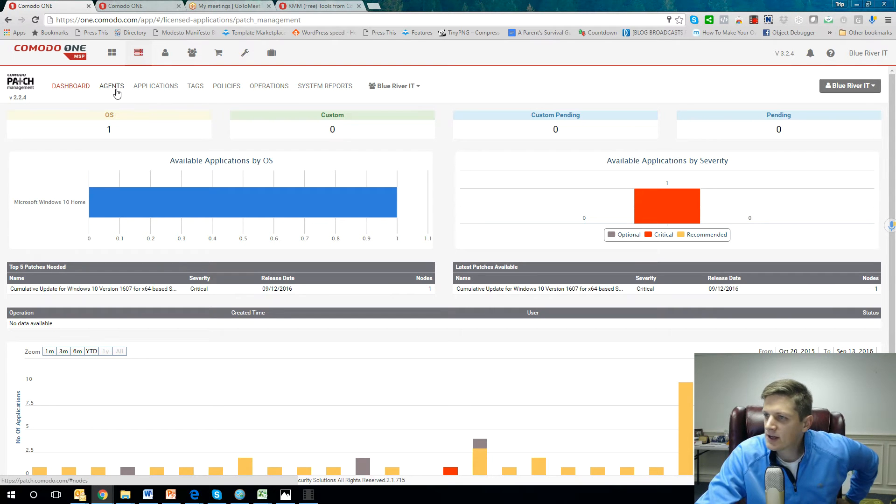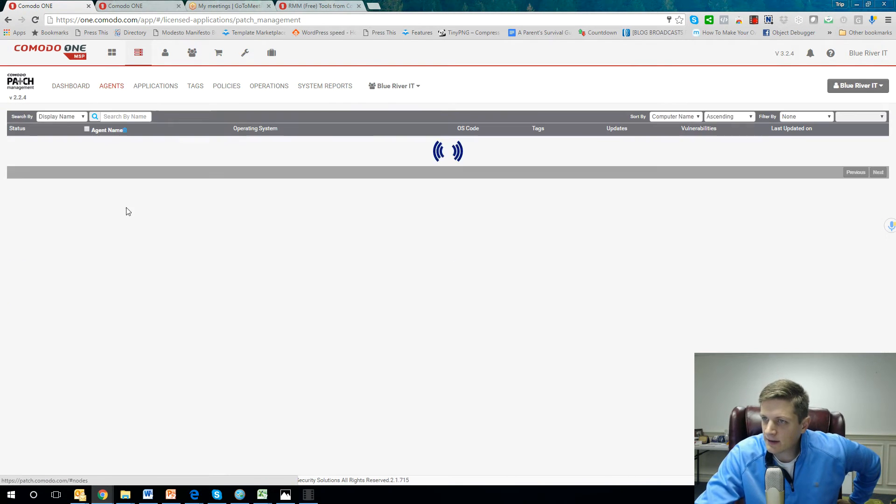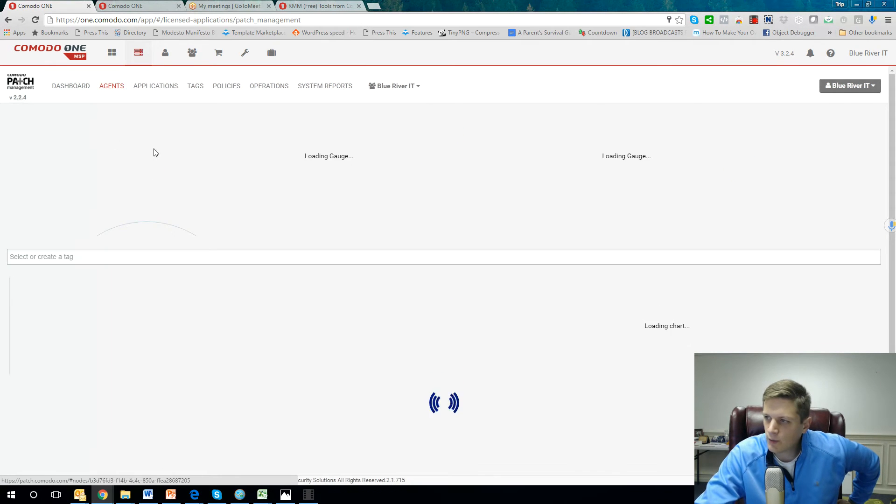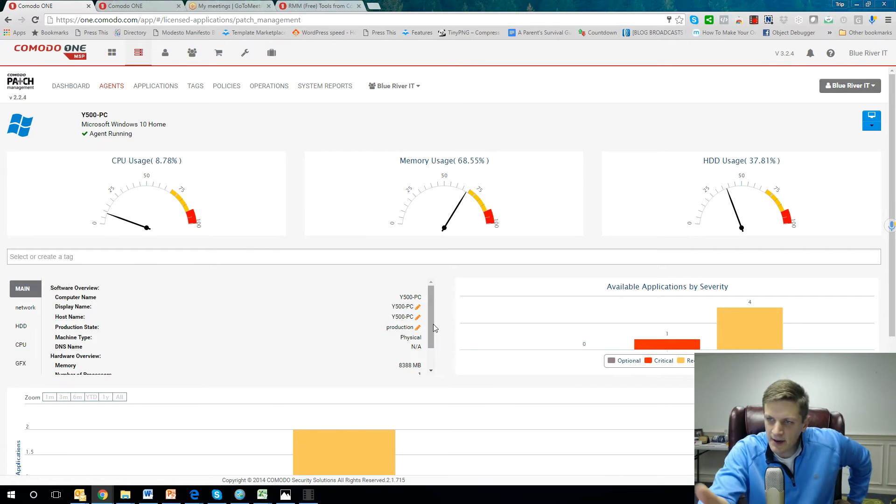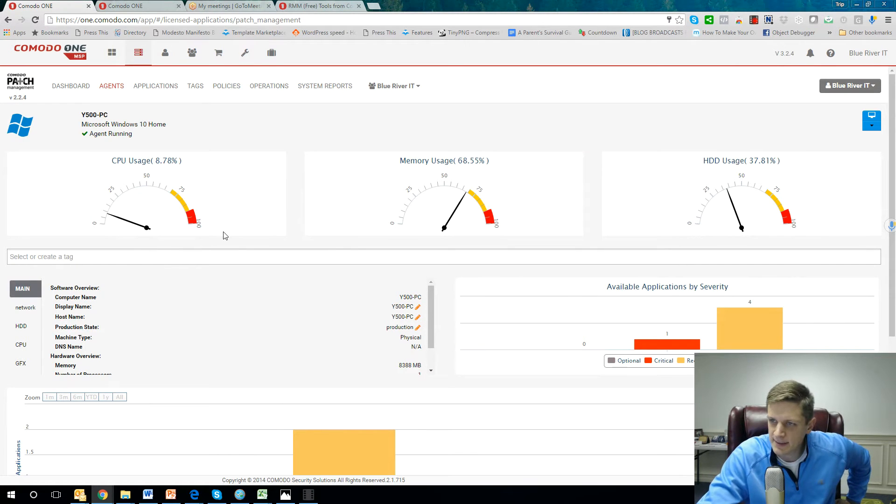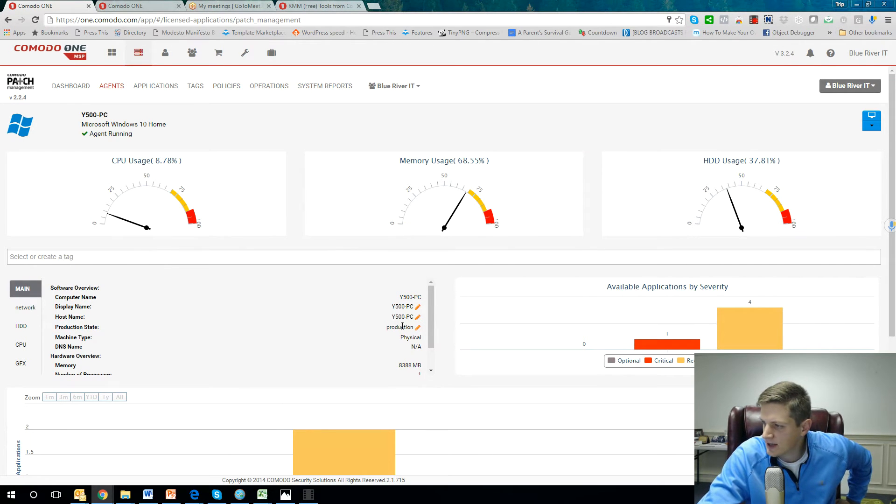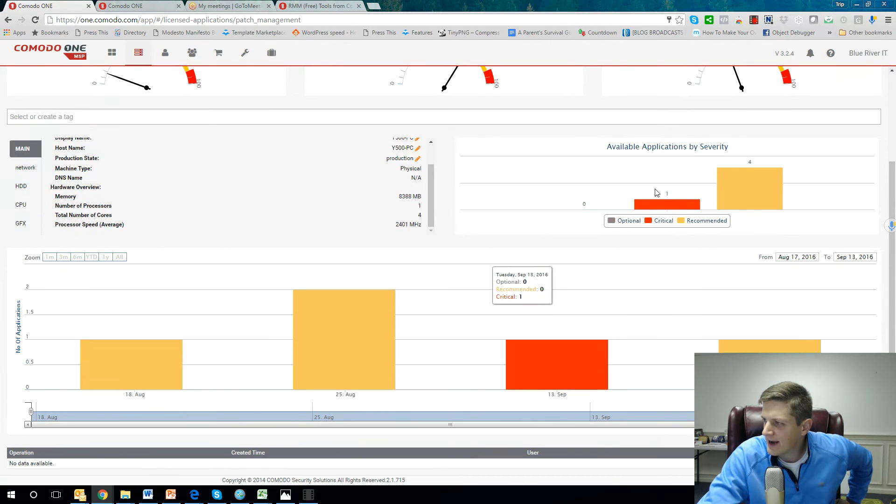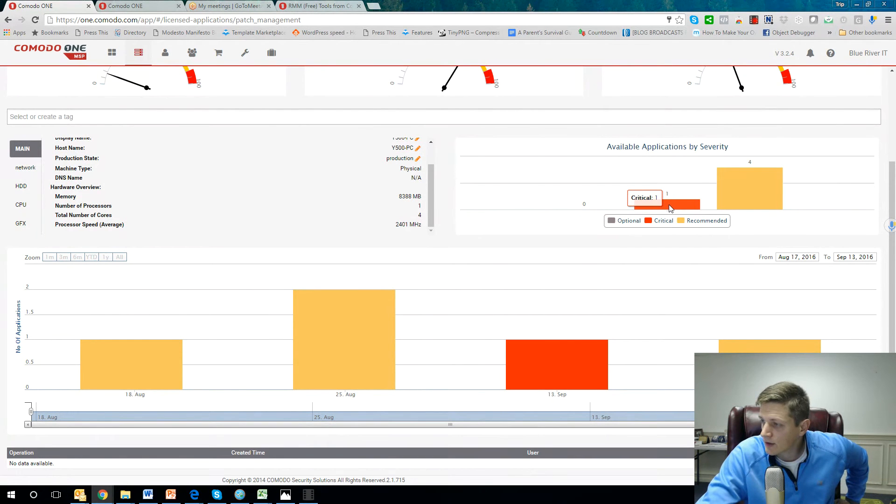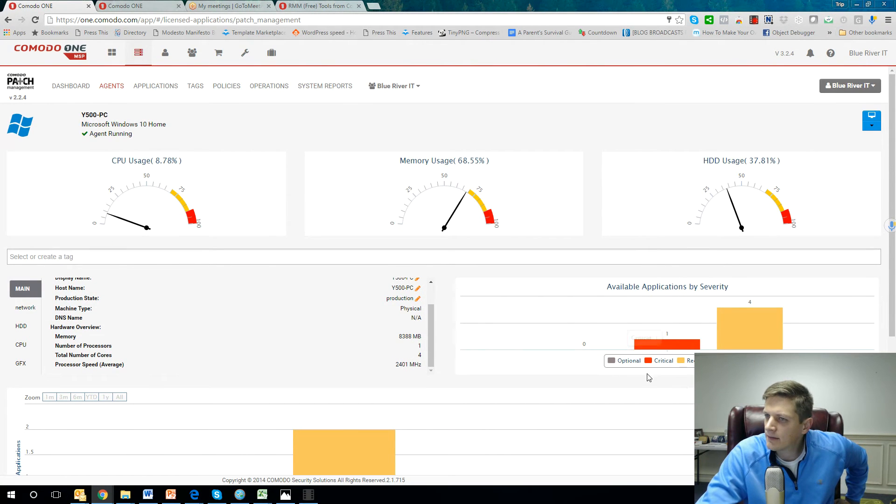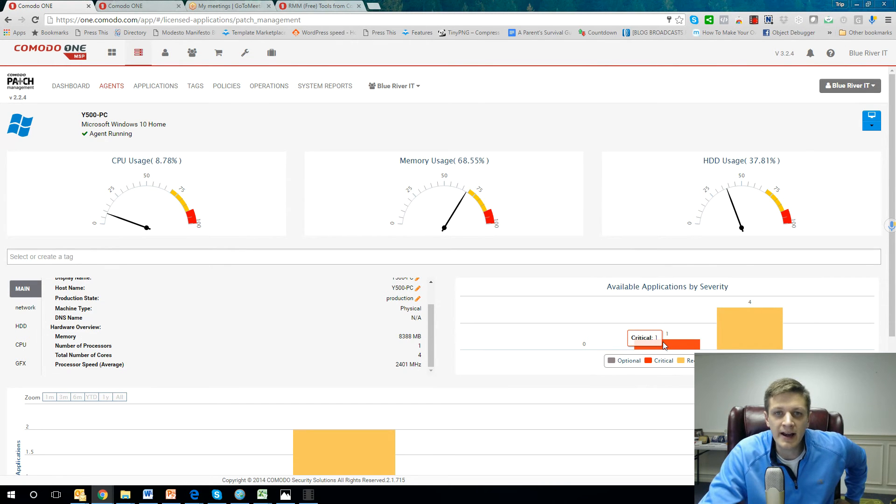So if I go over to Agent, let me just show you one in particular. If you were to zoom in on a particular device, this is the type of information that you would see. You'd be able to see CPU usage, memory usage, hard drive usage, and the various updates. So you see there is an actual critical update for this Lenovo Y500 laptop that I need to push out.